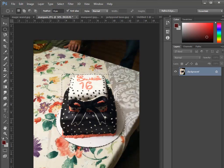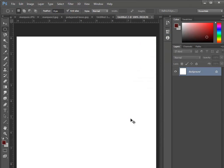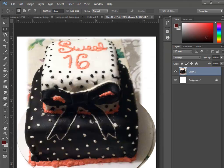Now I could do Command or Control-C to copy that, Command or Control-N for a new file, and then paste that in. I would probably do some cleanup work to get rid of the tablecloth around the cake. But that's a quick demonstration of using the marquee tool multiple times to make a selection — in this case, adding to the selection by holding down the Shift key. If I needed to take away from the selection, I would hold down the Alt or Option key on the Mac side.